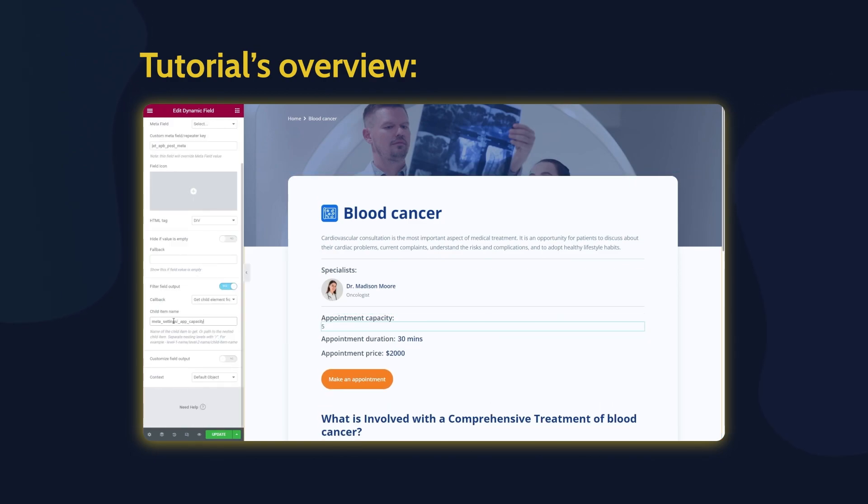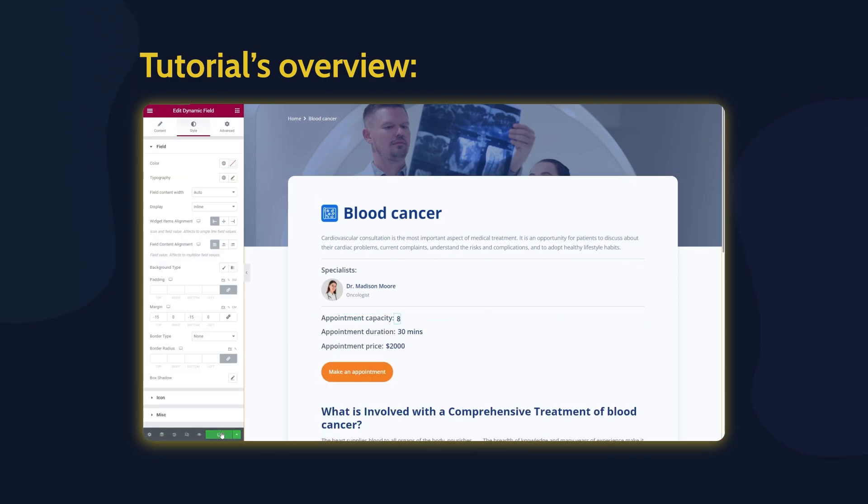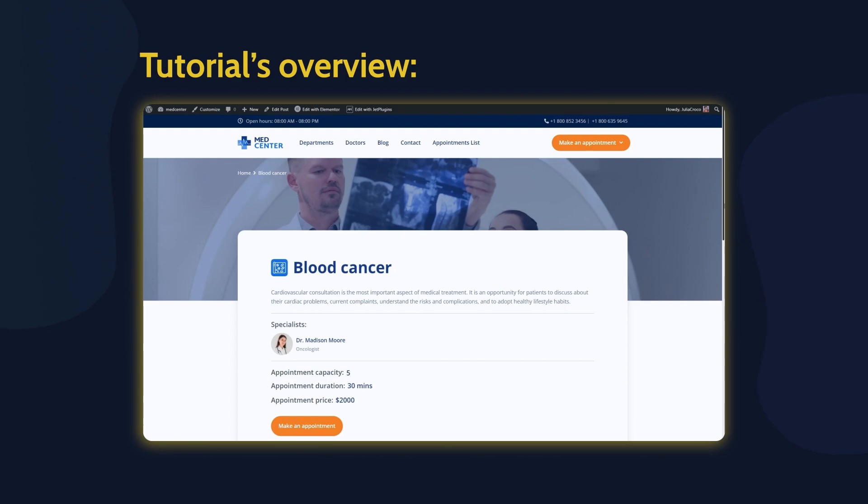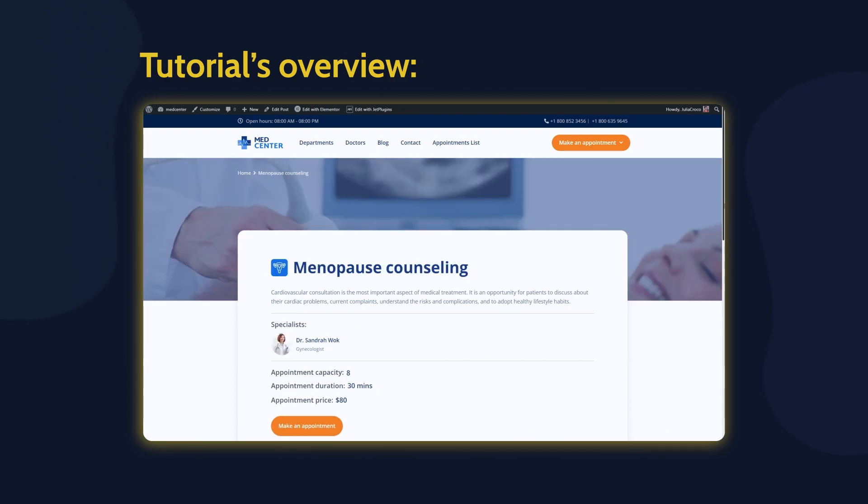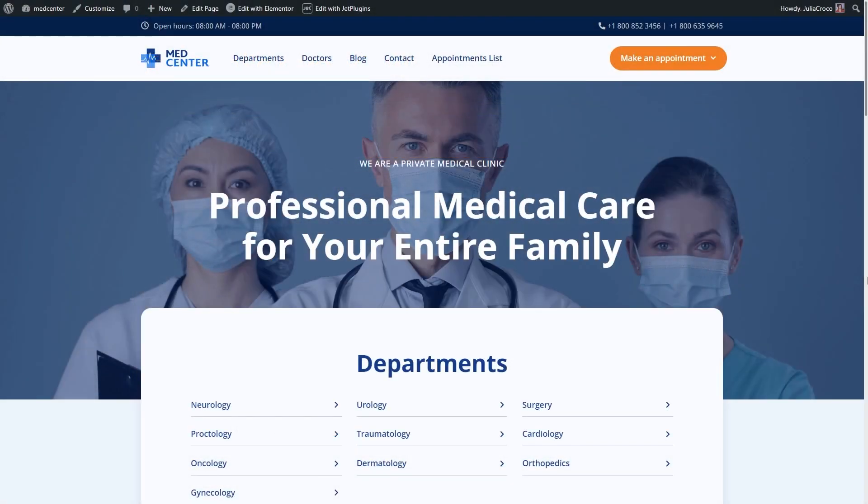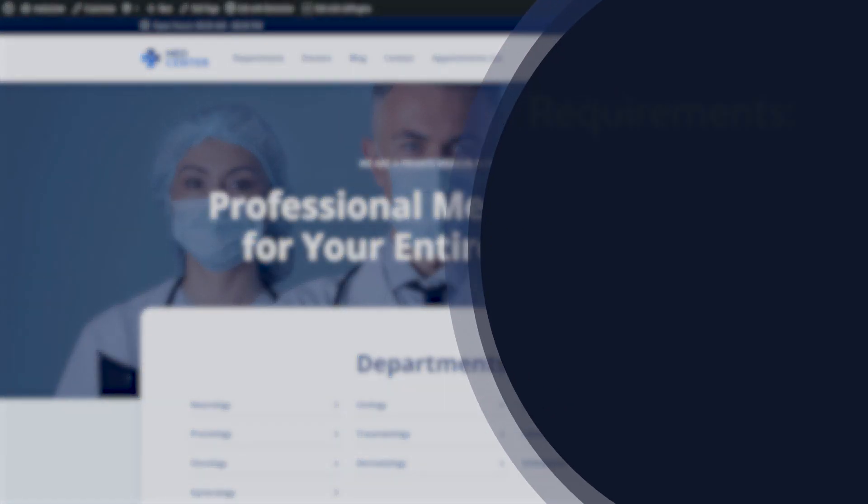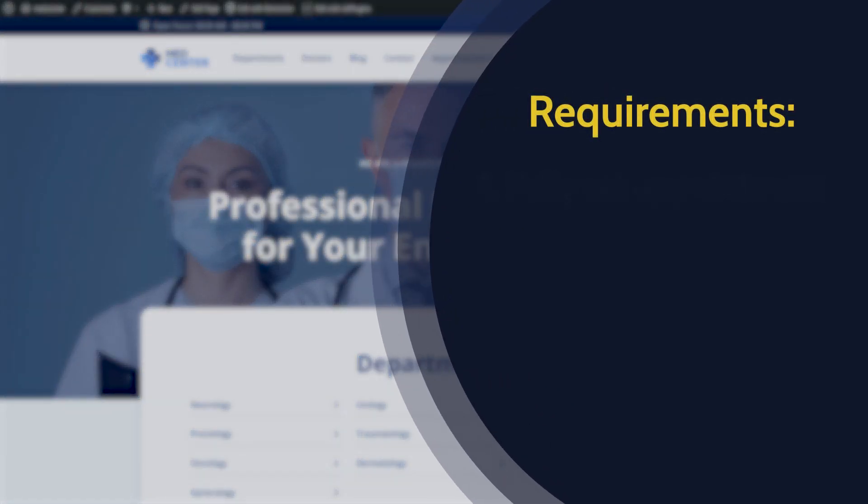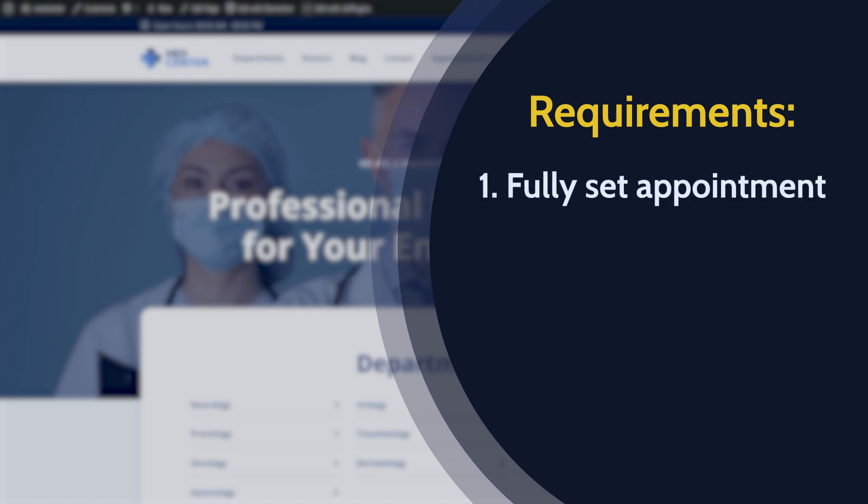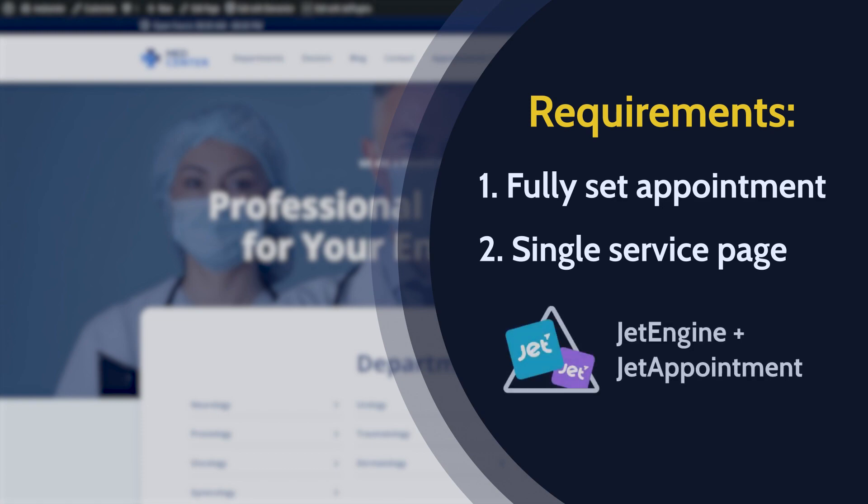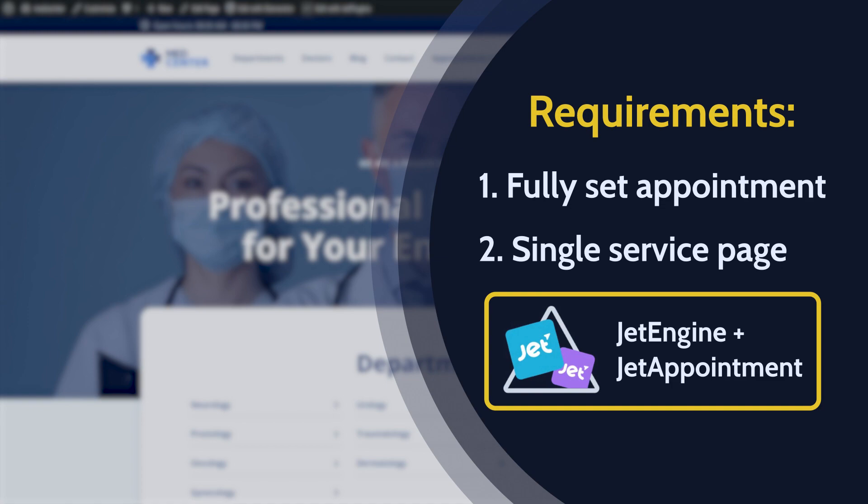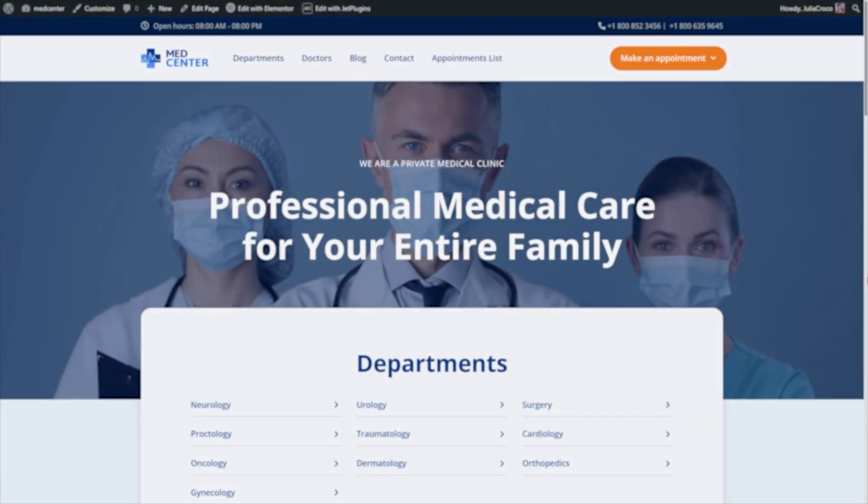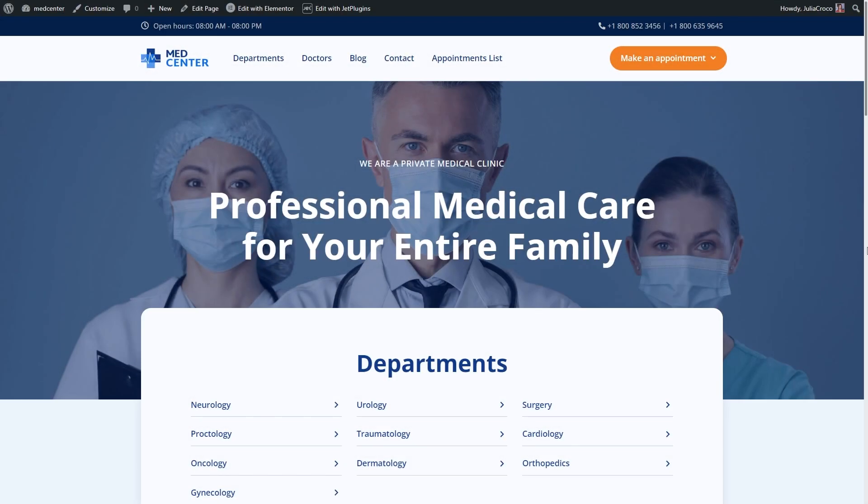For this tutorial, you will need a fully set appointment and a single service page. Keep in mind that you won't be able to enjoy JetAppointment functionality to the full extent without the JetEngine plugin, so make sure you have both of them installed and set up.